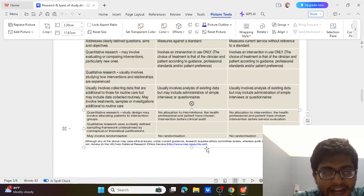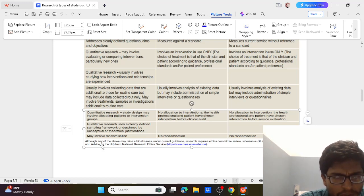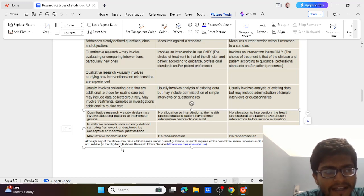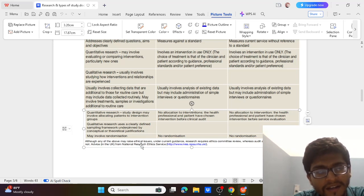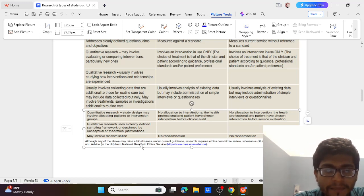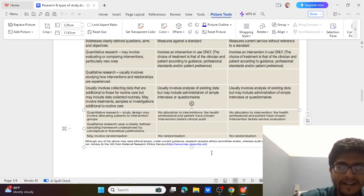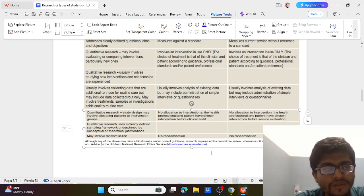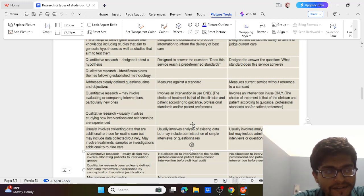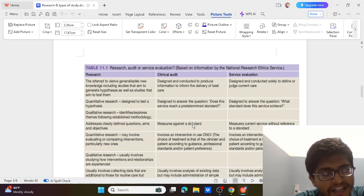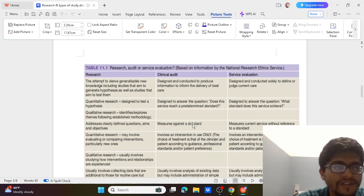One last important point: research may have ethical issues and therefore needs clearance from an ethics committee, whereas audit and service evaluation do not need approval from an ethical committee. This was all about research, service evaluation, and clinical audit — hope it has been understood.